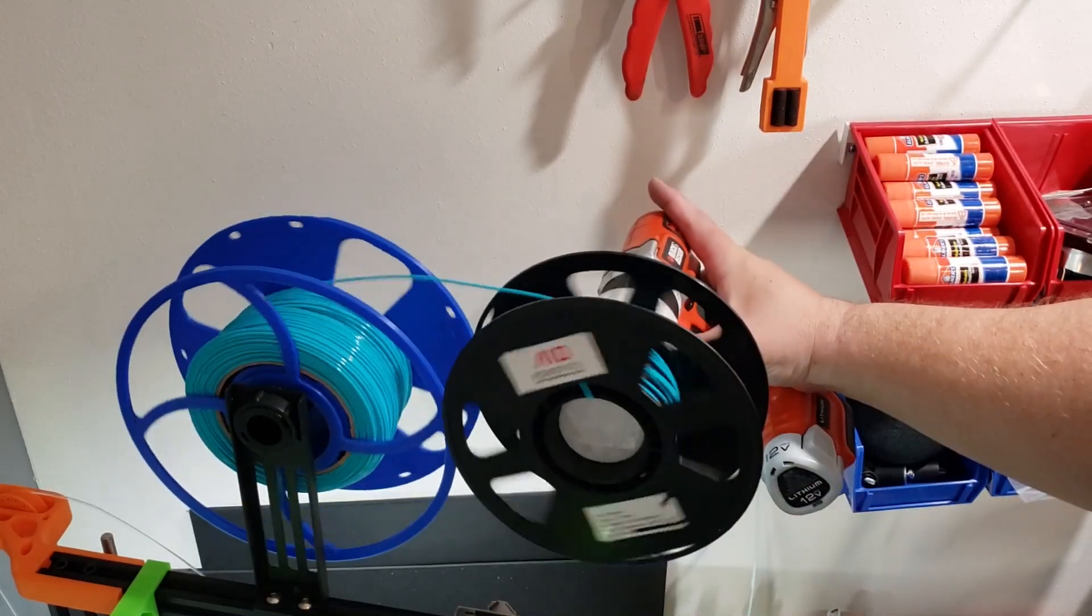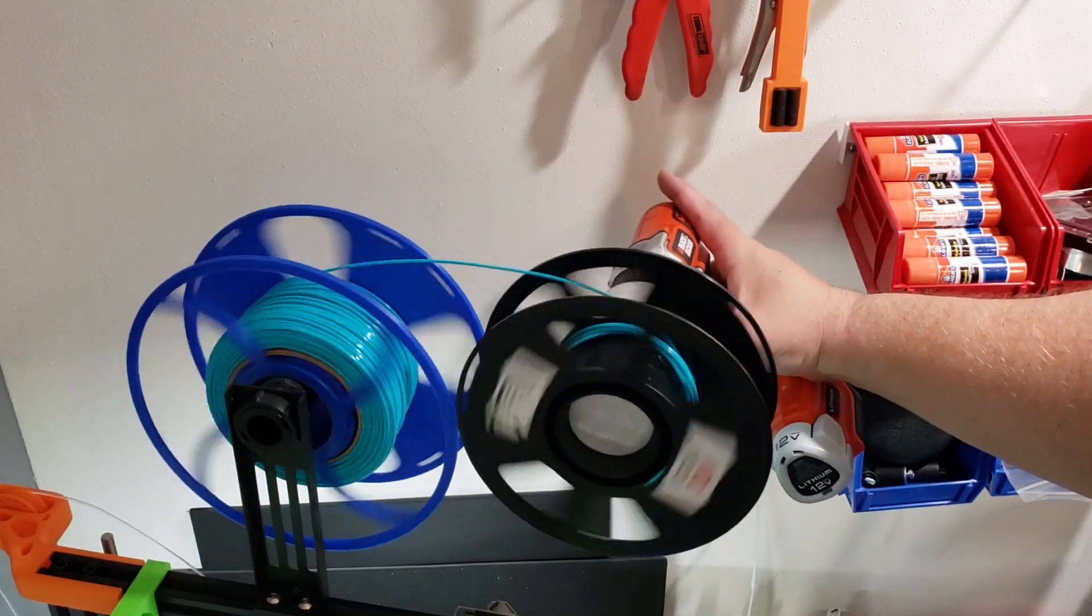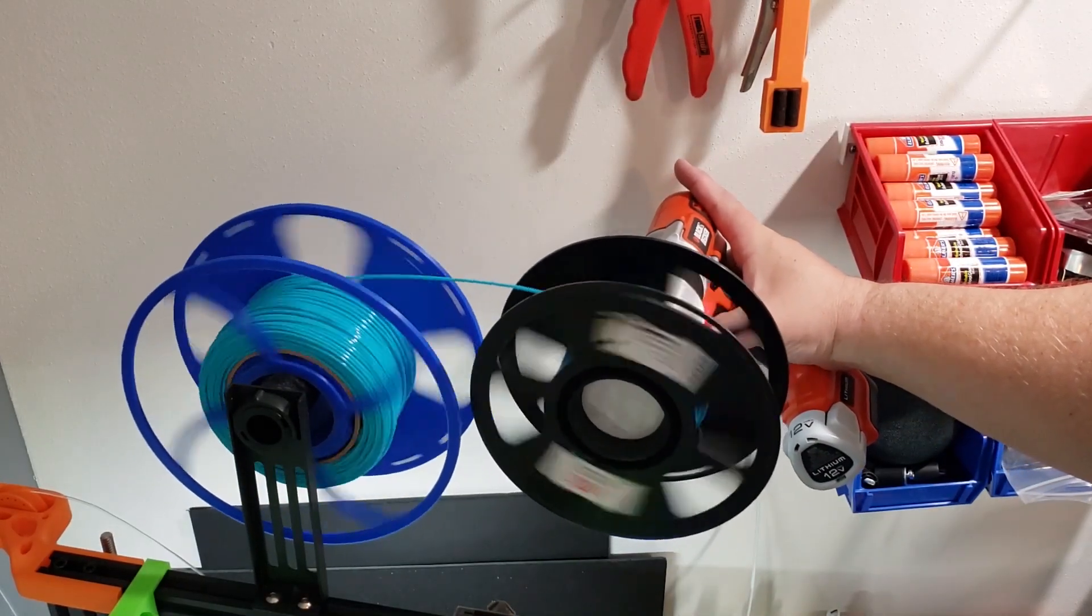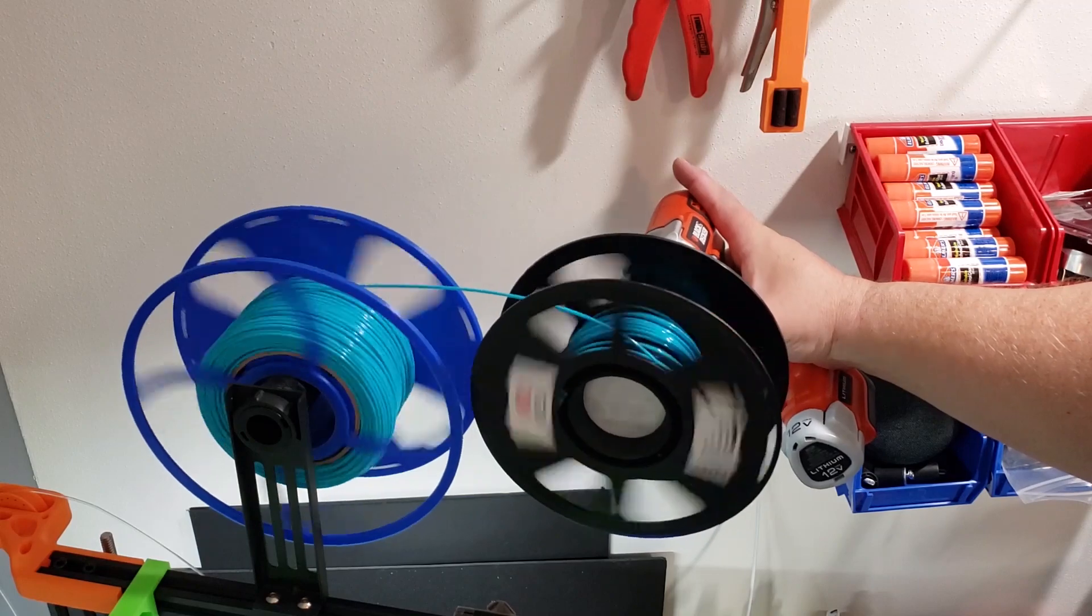You can also load part of your reel onto smaller spools or another spool for a friend.